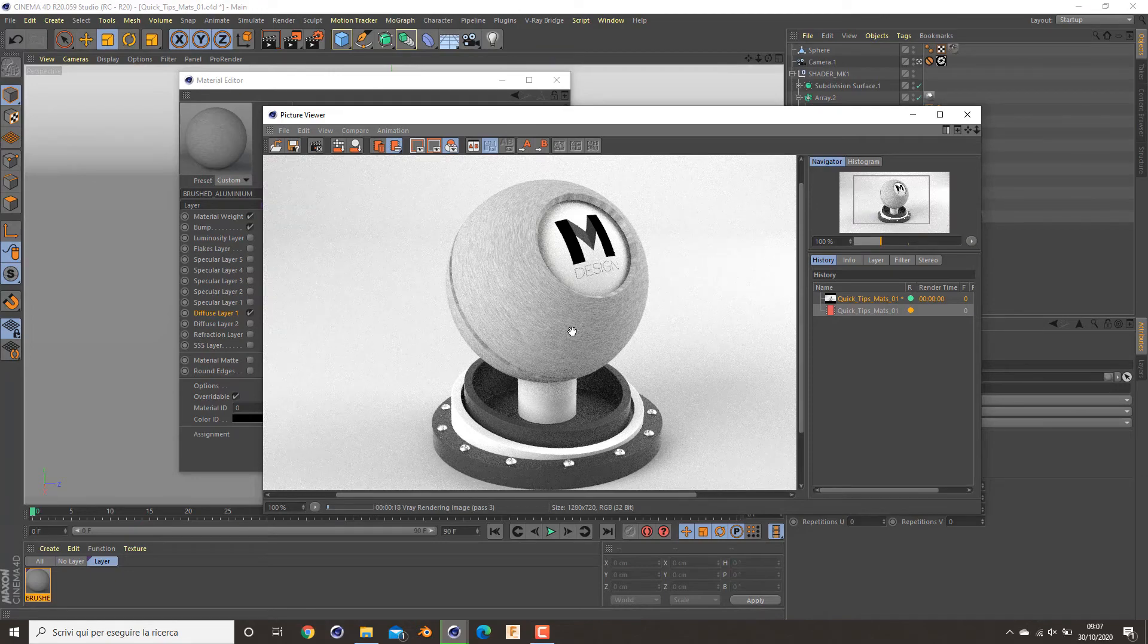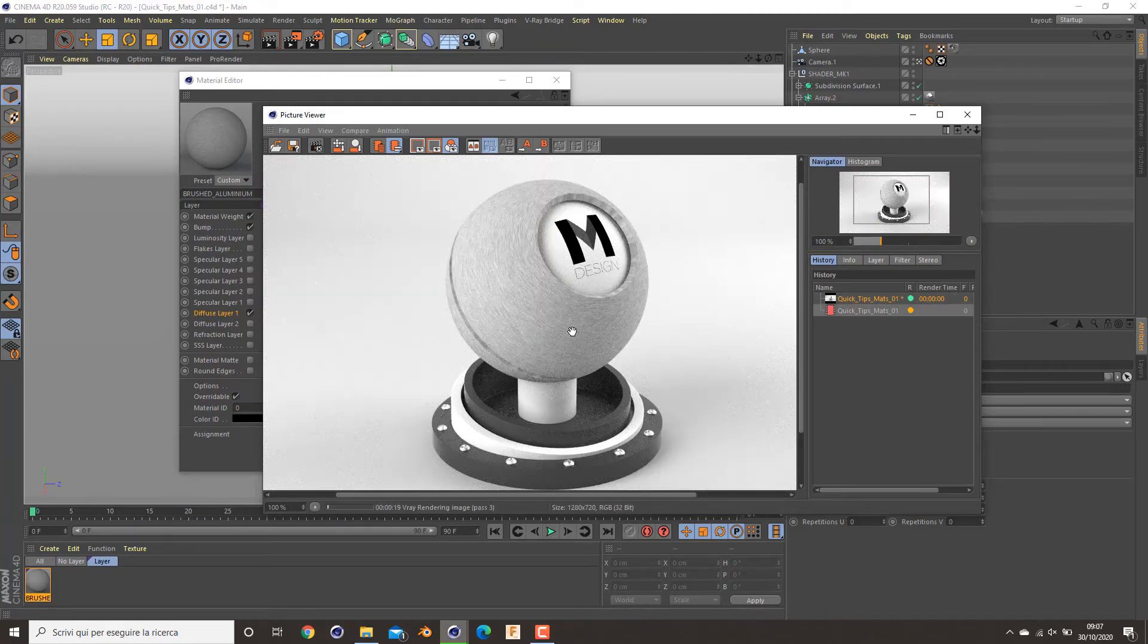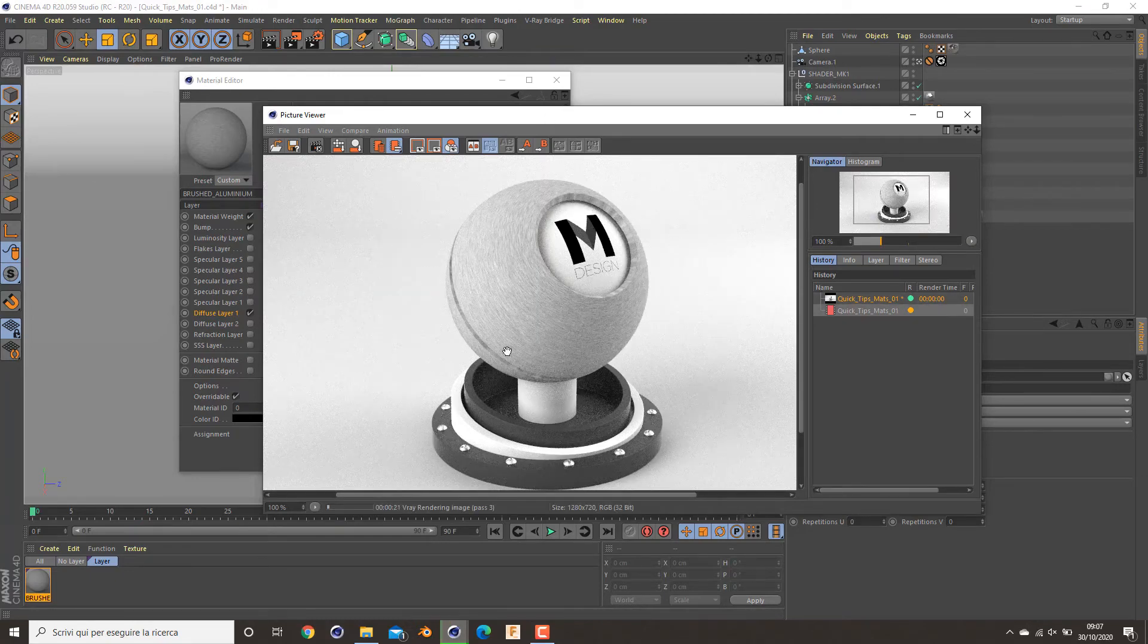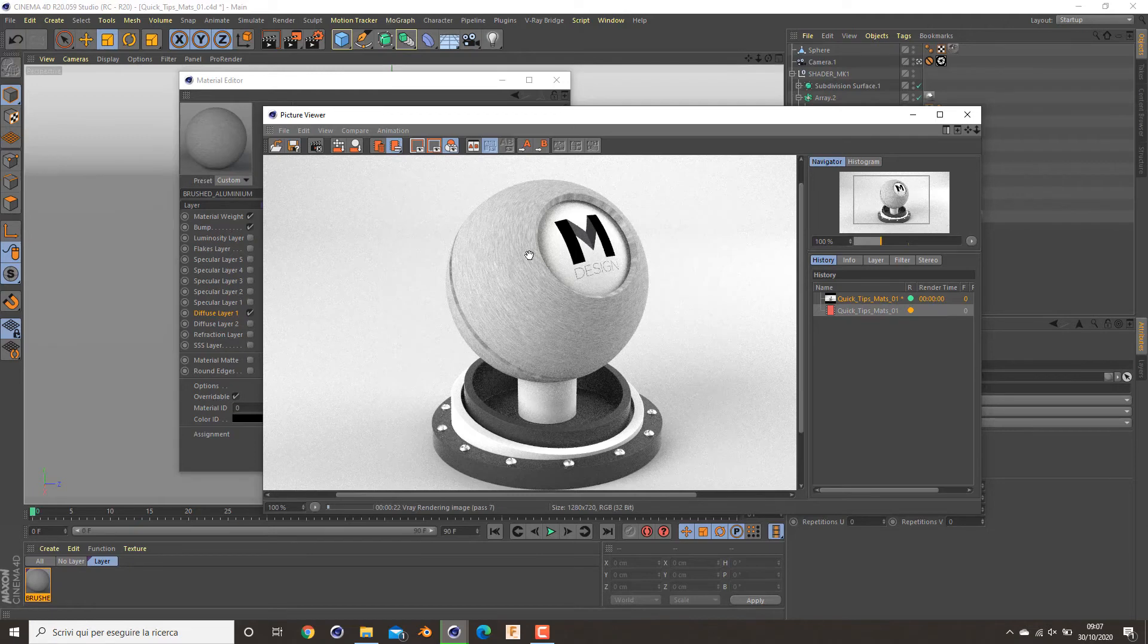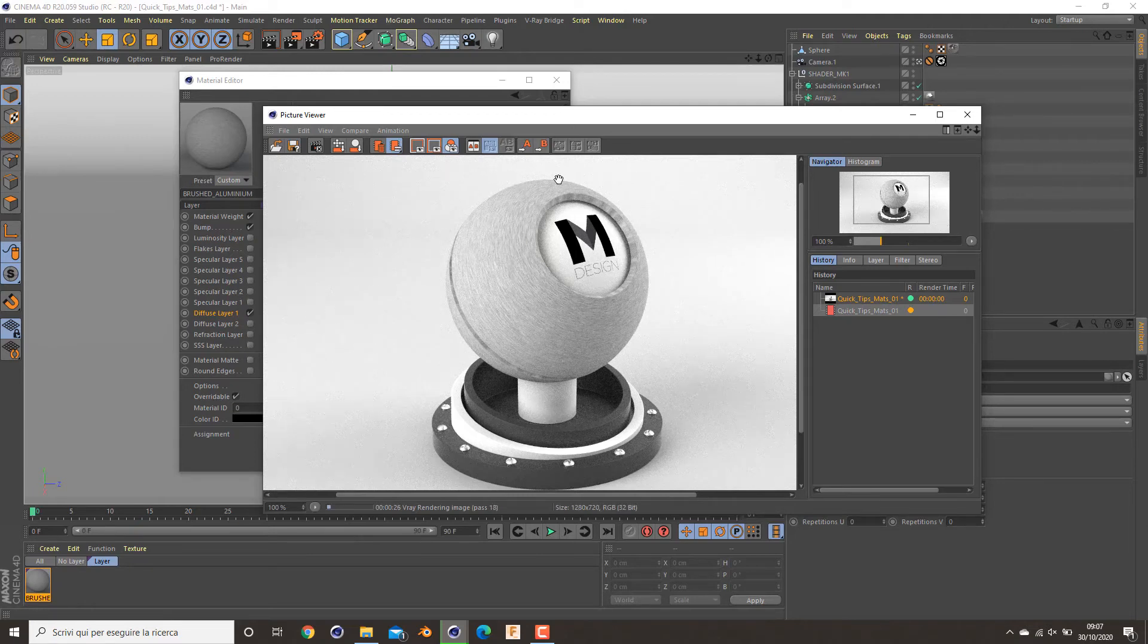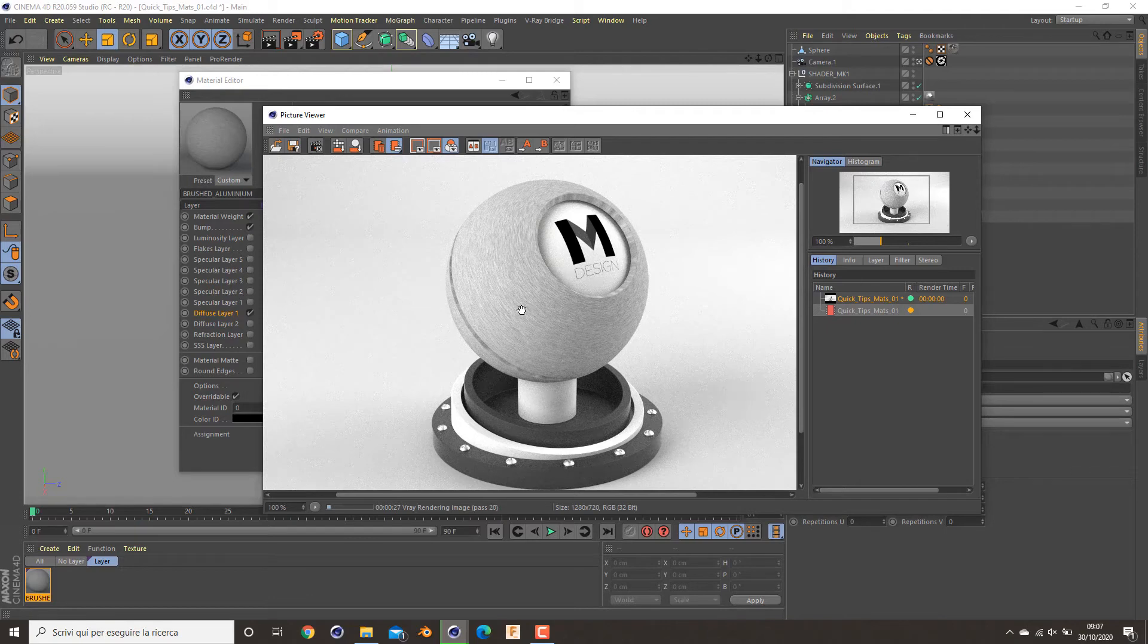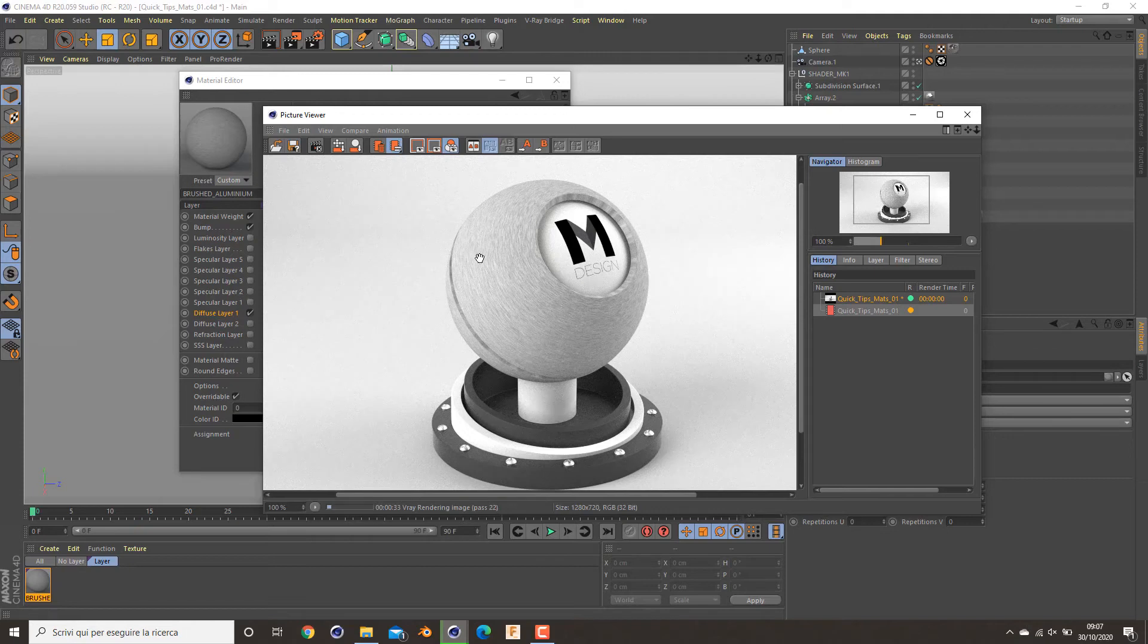Okay, as you can see, this is our basic result, only with bump and diffuse map. It's very flat, and by increasing the realism of this kind of material, I want to apply a specular layer.